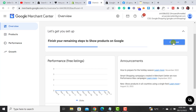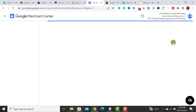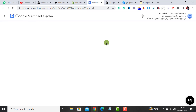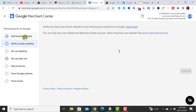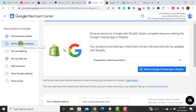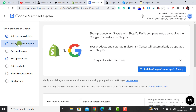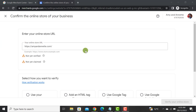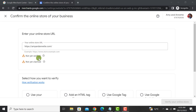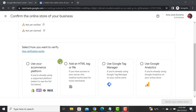You have to click on the Continue button. After clicking on it, you have to move to the tab 'Verify and Claim Website.' Here we can see that the website is not verified yet and not claimed yet, so the first thing we have to do is choose from the available options to verify our website.